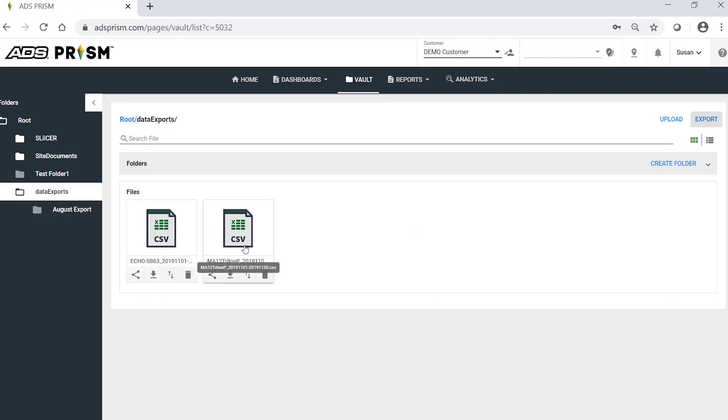The exported files are in the Vault under the default Data Exports folder. And that's it. That is how you export data with averaging.